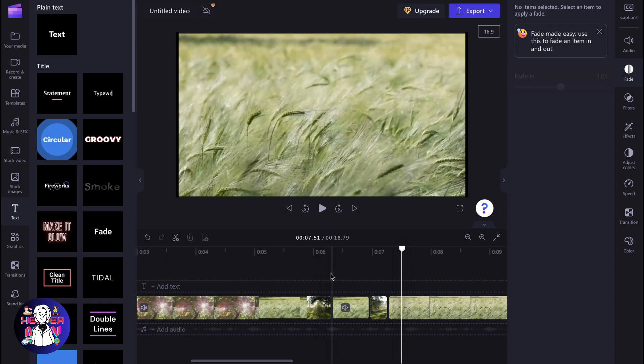So this is how we can pause video in Clipchamp. Hope this video helped you out. Leave a like. Subscribe. Goodbye.